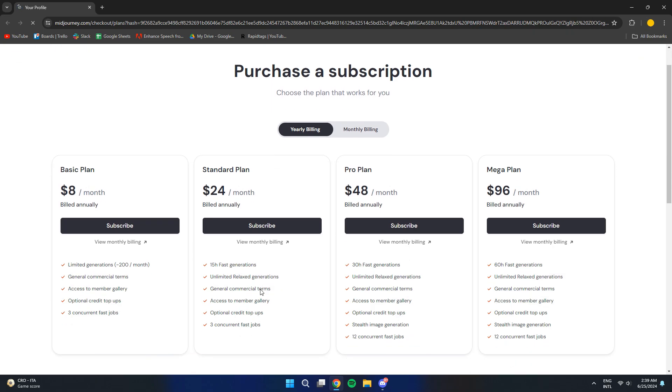It will open up your browser. In your browser, you will see all the available plans that Mejohni is currently offering.